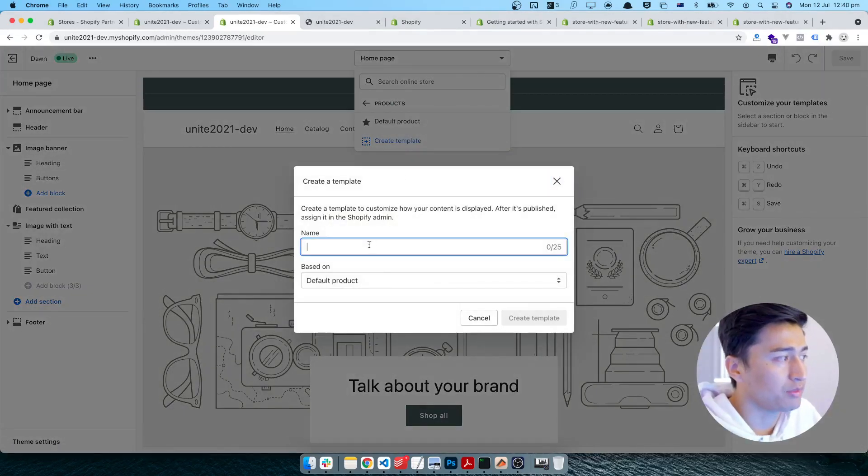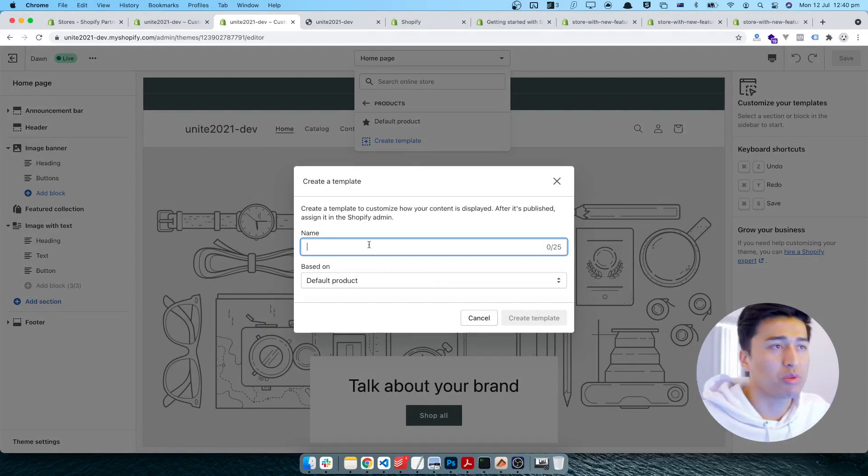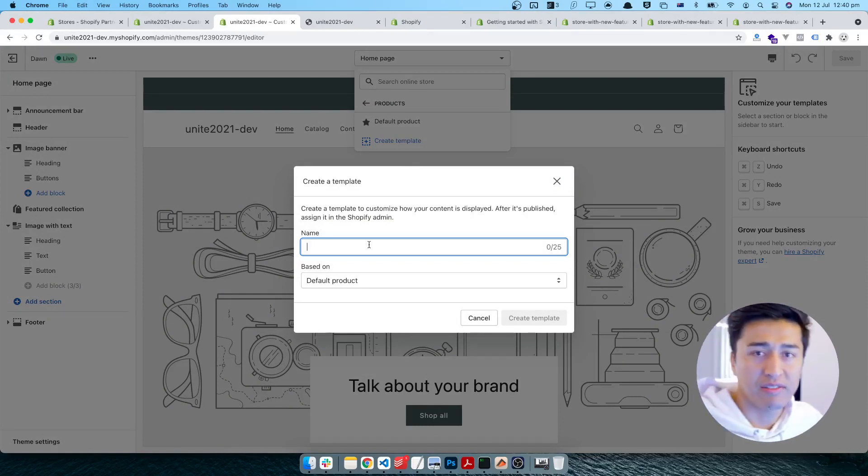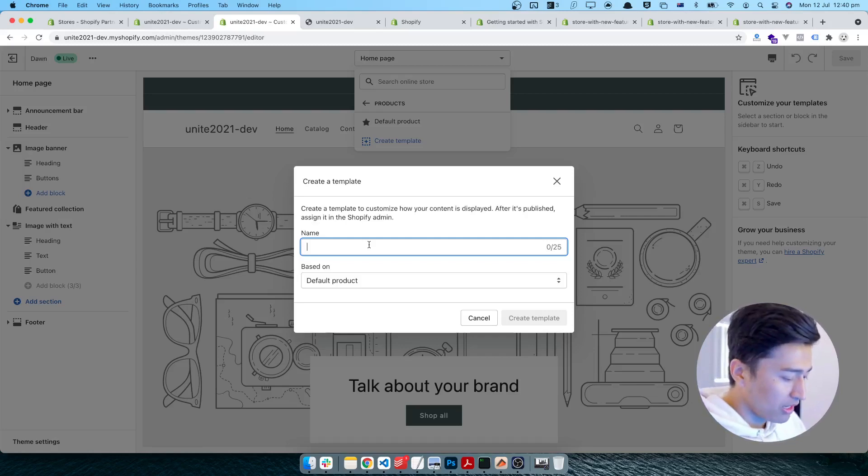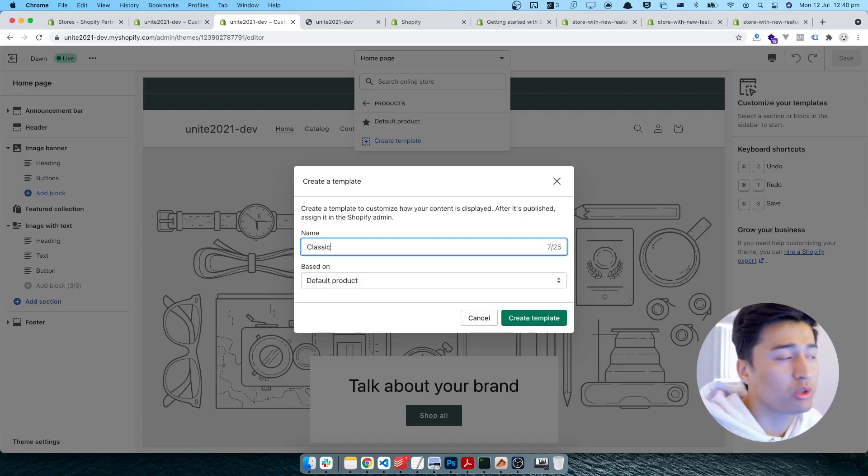And the product, which if I come to the products in here, I can create a product template. You can name it anything you want. For example, if you have 10 products, some of them are having different designs. For example, this product has a classic.